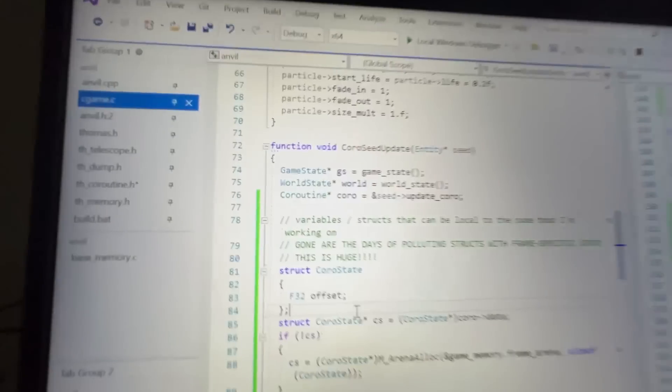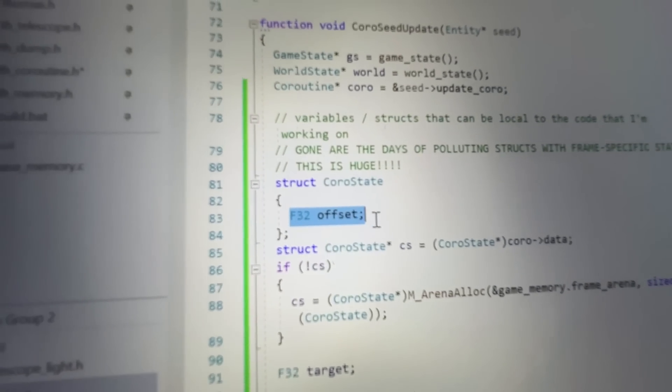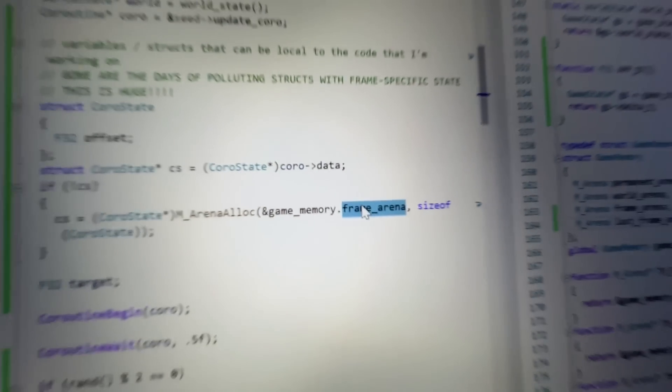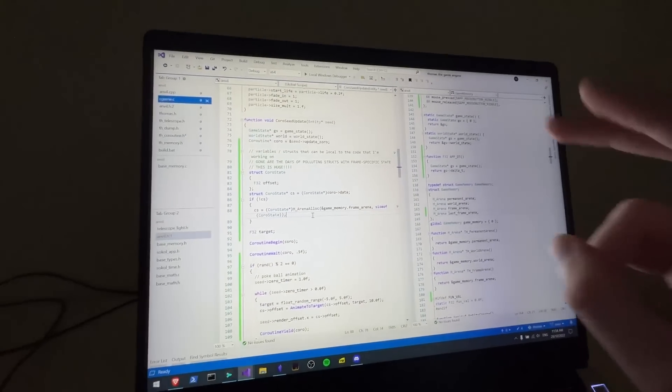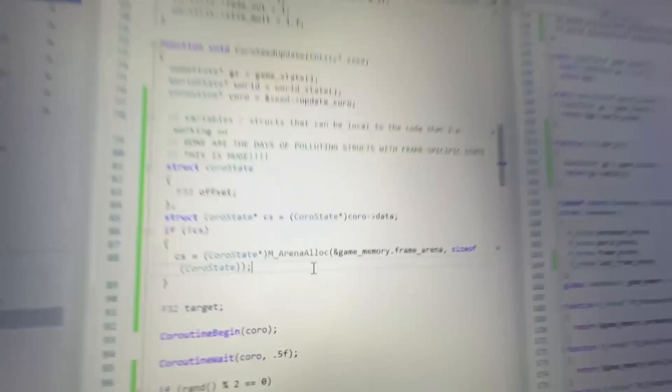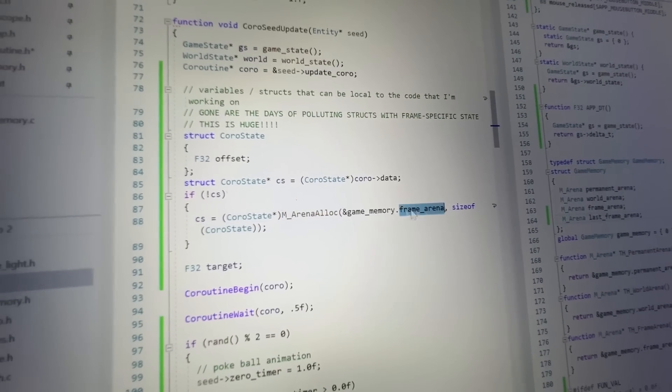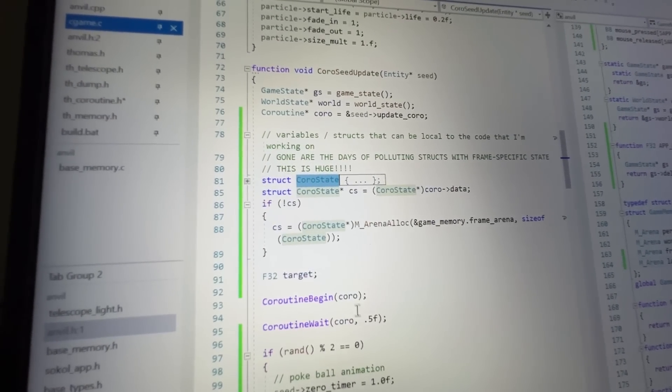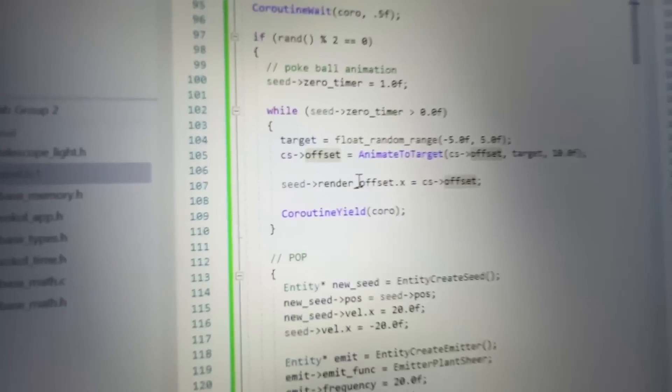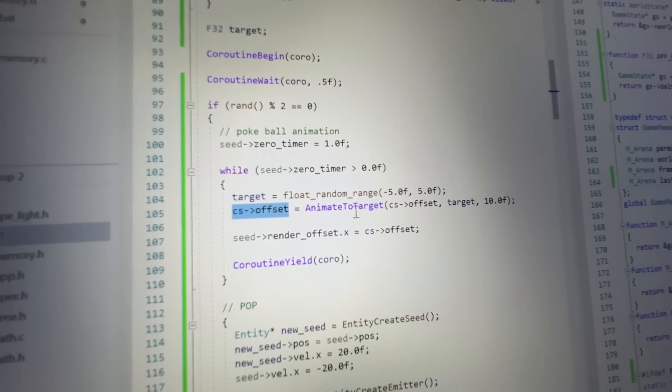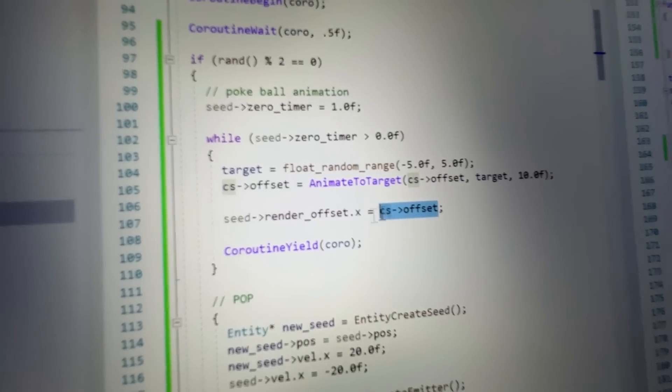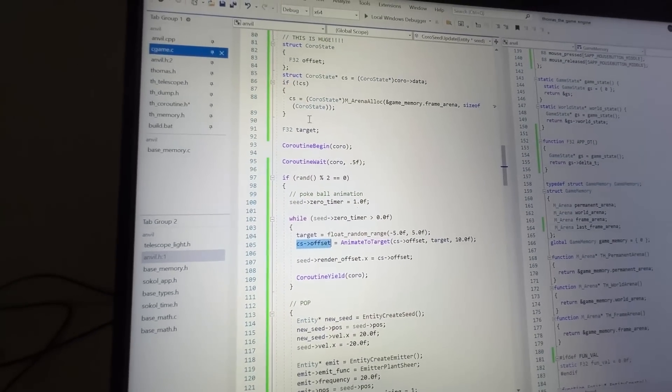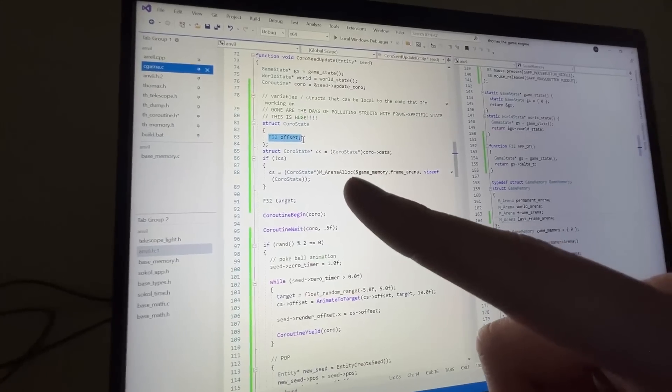Now in every single coroutine, we can just have a little structure here with a bunch of variables to hang on to. And now with the power of memory arenas and the frame arena, we can basically call malloc onto that frame arena and we can get this state dynamically. And what I'm storing right now is just an offset. It's pretty much the current offset of the Pokeball thing. And we just stuff that into the render offset.